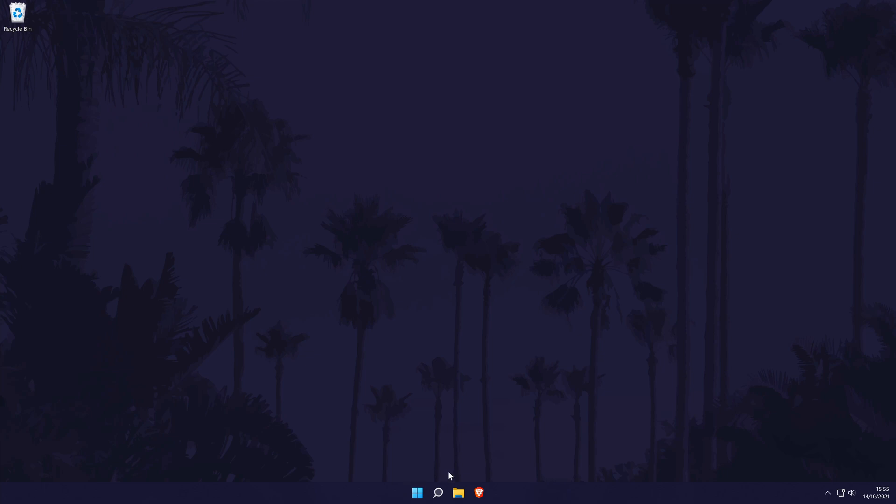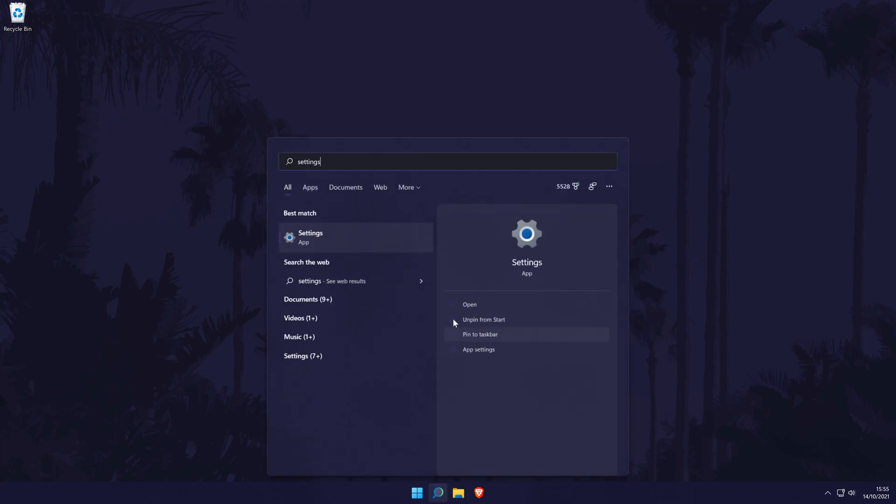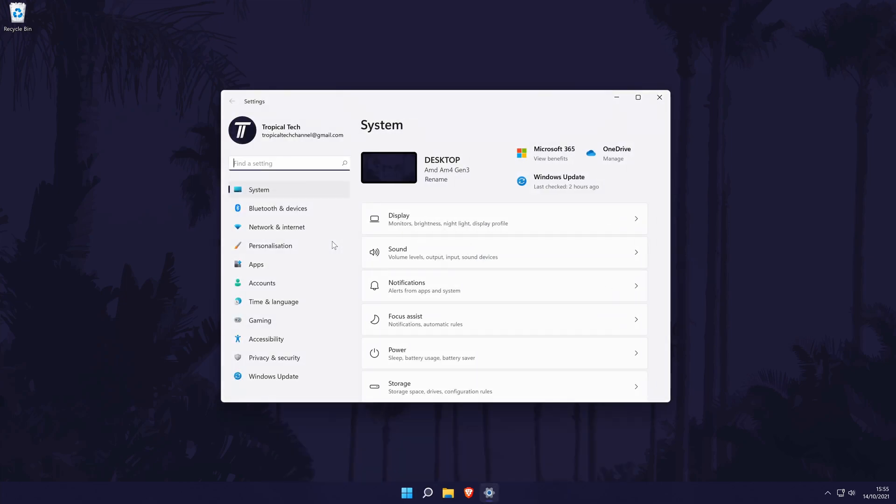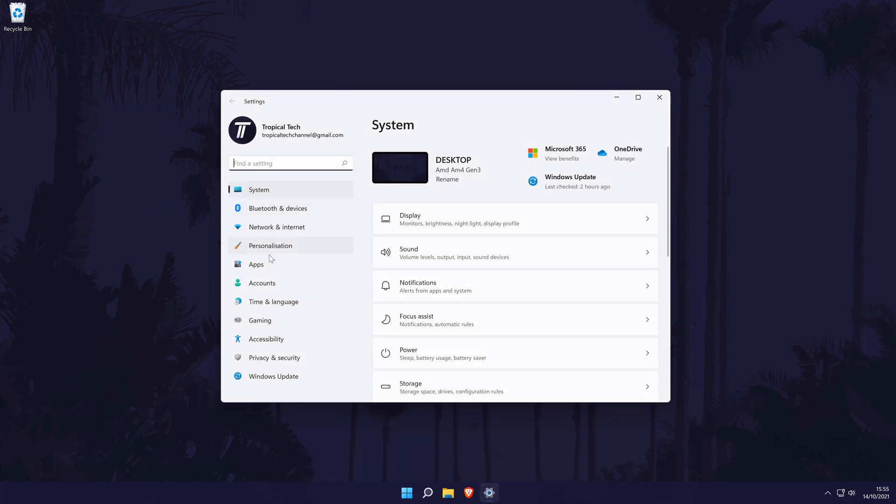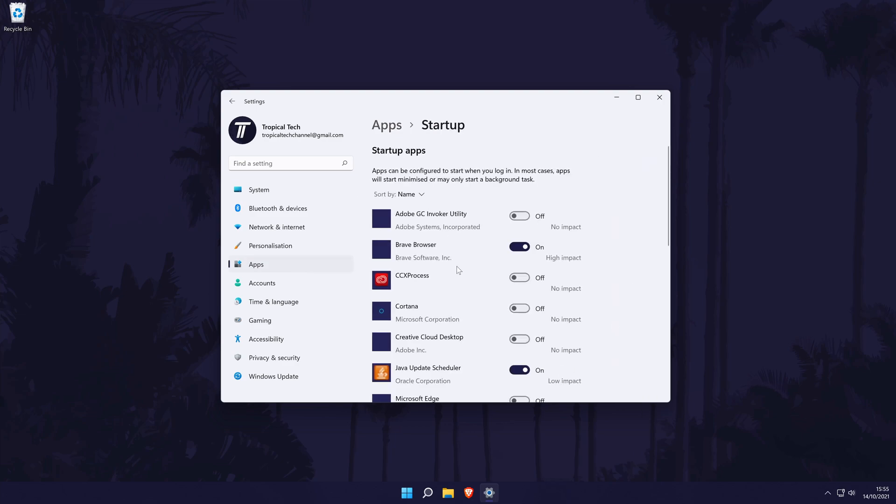To disable startup apps, head to the main settings page by searching for it. In the settings, click on apps from the list of options on the left. In here, click on startup which should be the bottom option on the list.